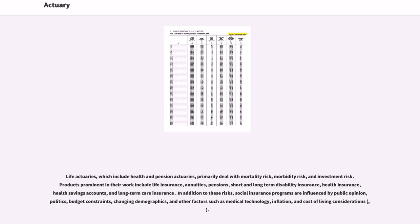Life actuaries, which include health and pension actuaries, primarily deal with mortality risk, morbidity risk, and investment risk. Products prominent in their work include life insurance, annuities, pensions, short and long-term disability insurance, health insurance, health savings accounts, and long-term care insurance.